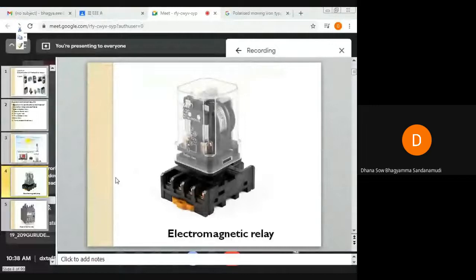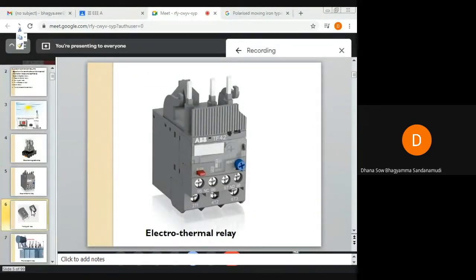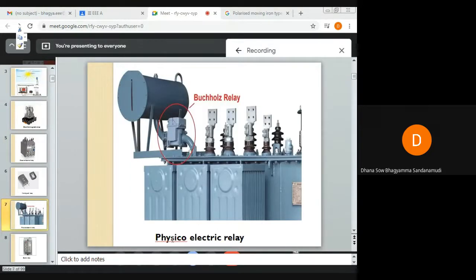This is an electromagnetic relay. This is an electrothermal relay. This is a moving coil type relay. This is a physical electric relay — an example of a physical electric relay is the Buchholz relay, which we are going to discuss later.